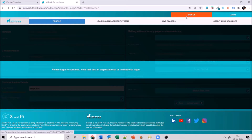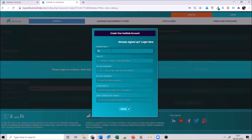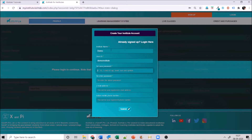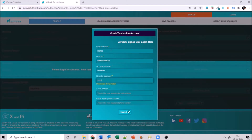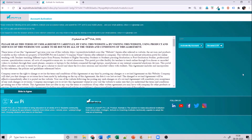As a new institute, first you will go ahead and sign up, putting your details. When setting your password, make sure it is 8 to 15 characters long, has uppercase, lowercase, a number, and a symbol. Enter a valid email address and valid phone number, then go ahead and submit.